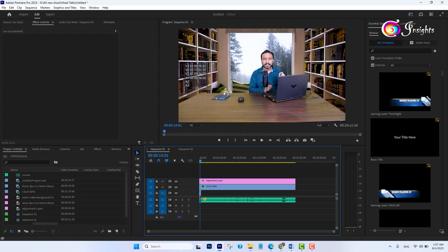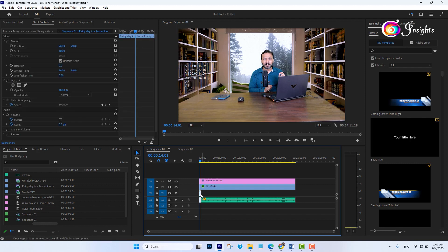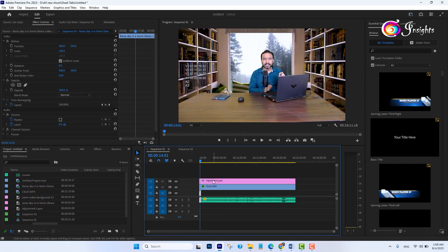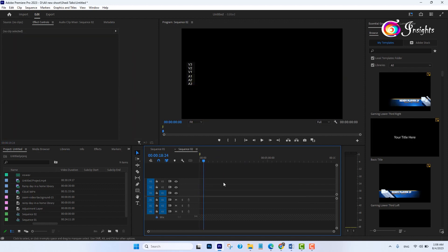I want to avoid this. I want to add the background in the sequence too, so the adjustment layer should be applied only to me — only to the subject — and not to the background.